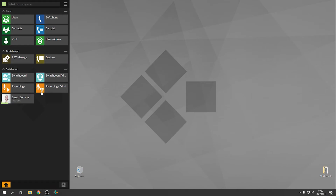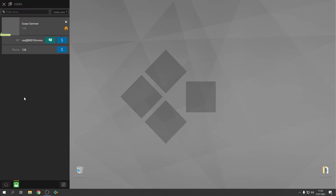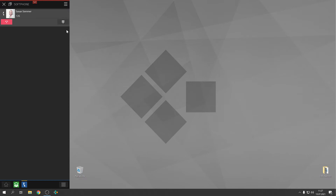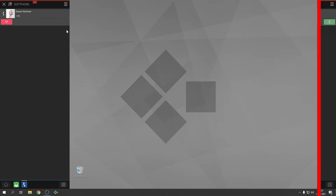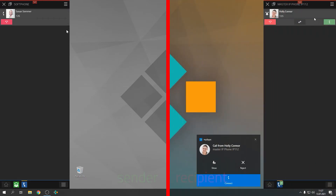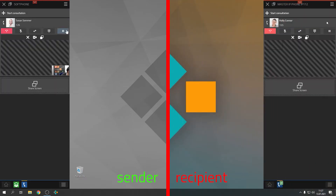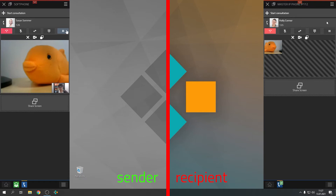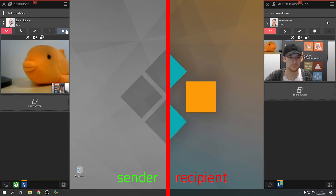With application sharing, everybody can share select contents from their device with the people they are talking to. This is very easy and the contents will be transferred in real time. The function is available for incoming and outbound calls, and also when you are making a conference call. The contents will always be shared with all the participants of a conference.